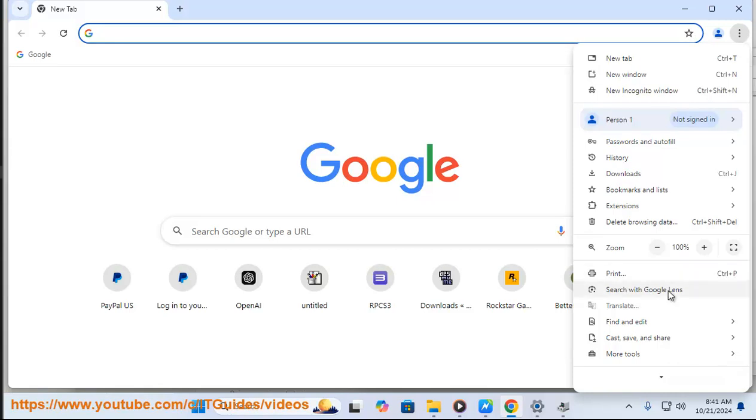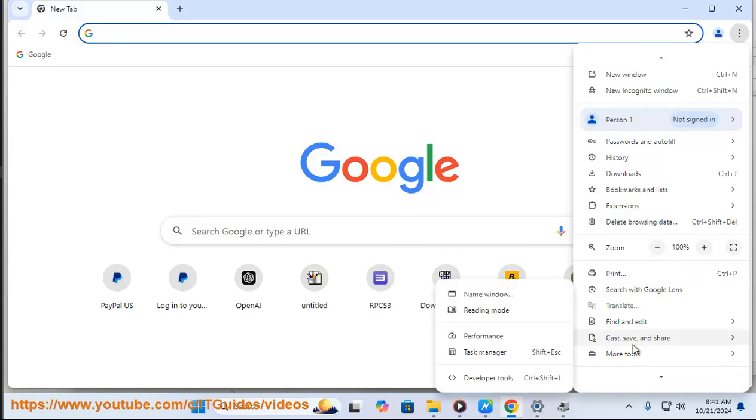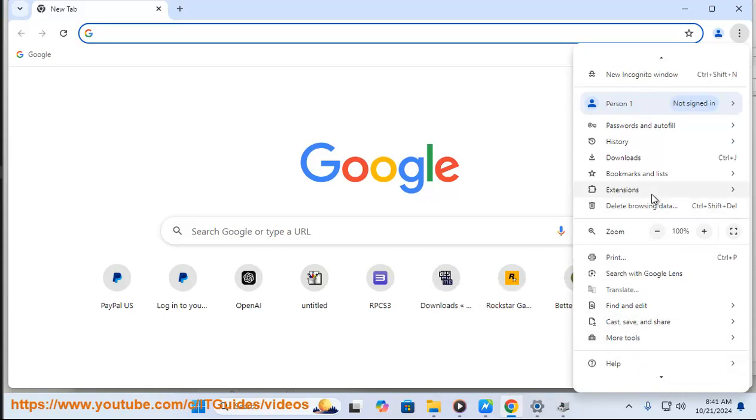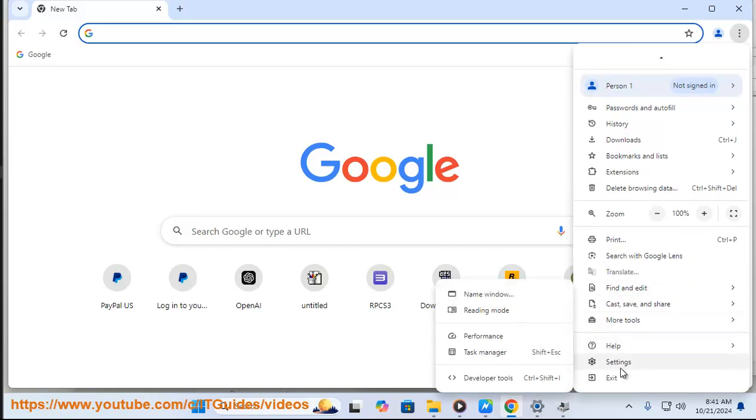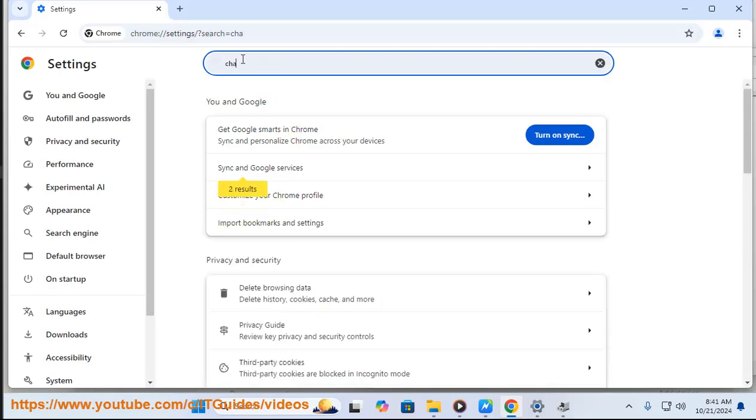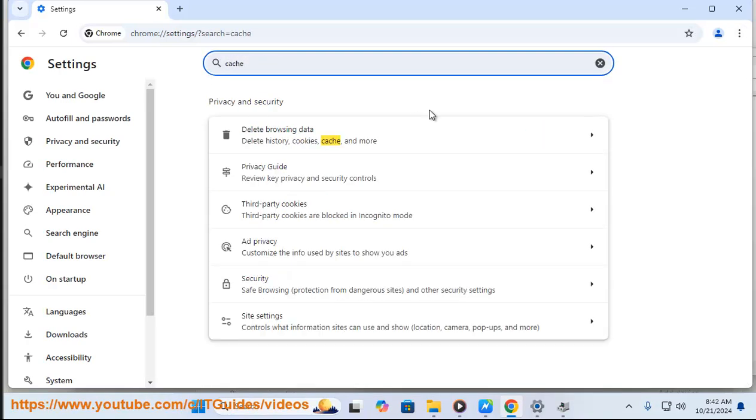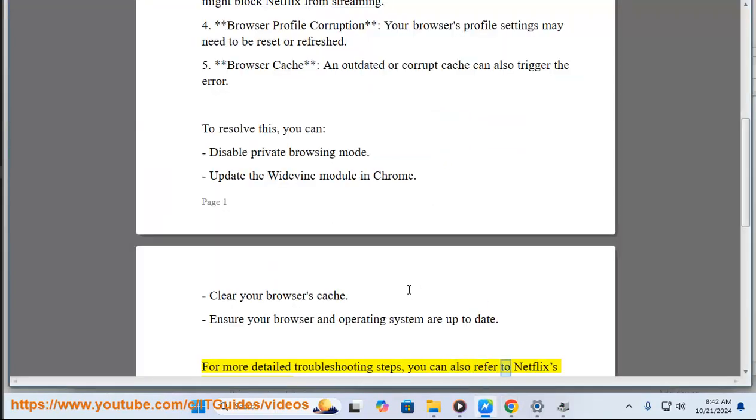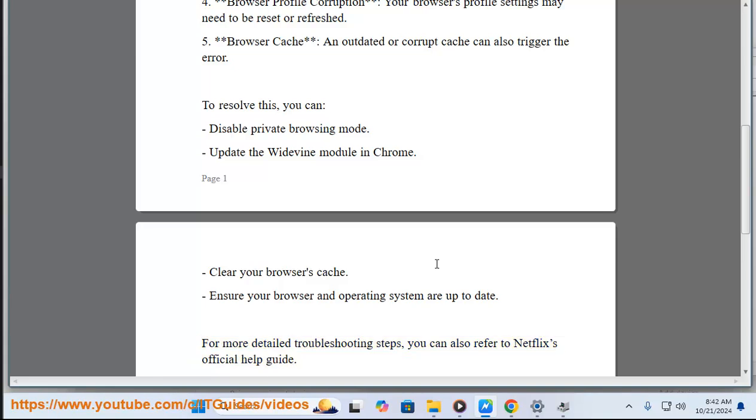To resolve this, you can disable private browsing mode, update the Widevine module in Chrome, clear your browser's cache, and ensure your browser and operating system are up to date. For more detailed troubleshooting steps, you can also refer to Netflix's official help guide.